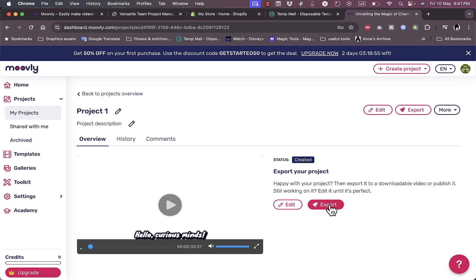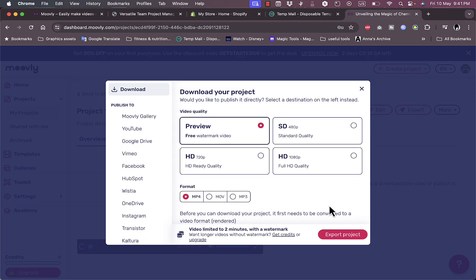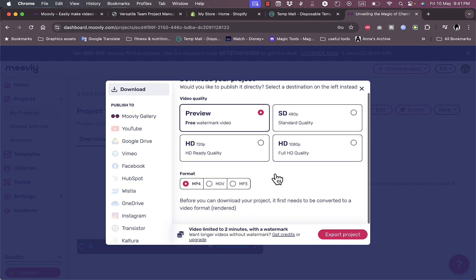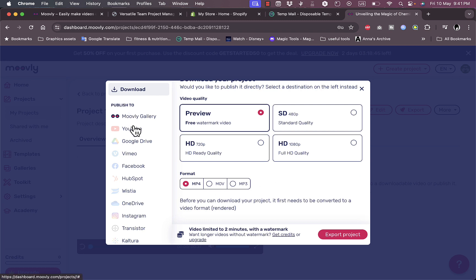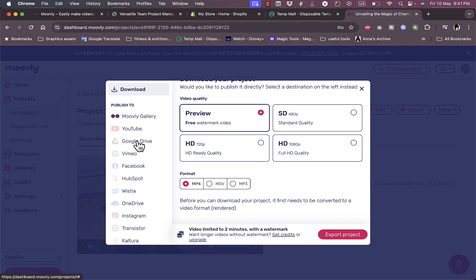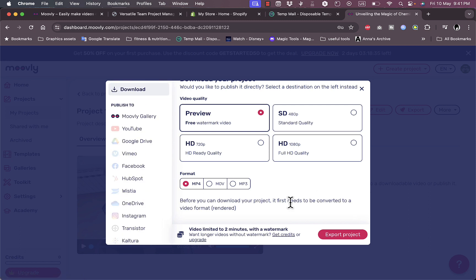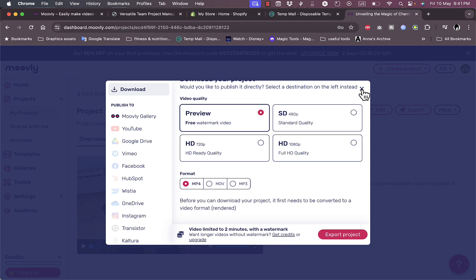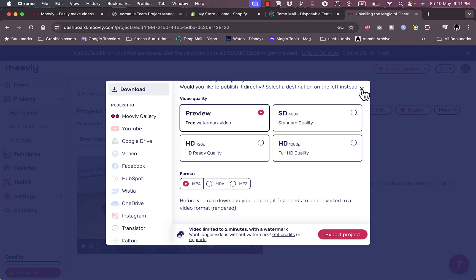If I go to projects, this is my project. I can edit it or export it. To export, I can export in standard quality, HD, or Full HD. I can choose the format and publish directly to platforms such as YouTube, Google Drive, Vimeo, Facebook and others. They remind me I'm limited to two minutes with a watermark. That's basically it - that's how easy it is to use Movly to create videos in minutes using the power of AI.